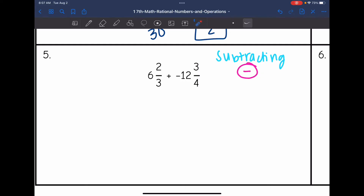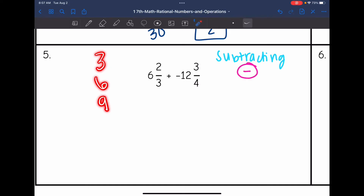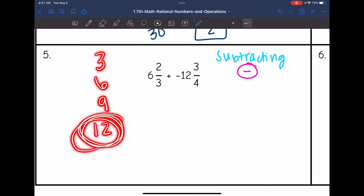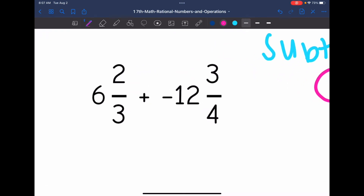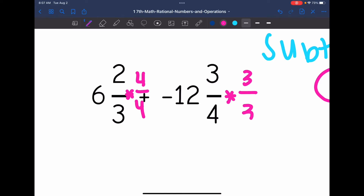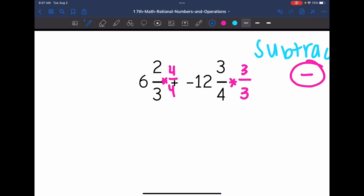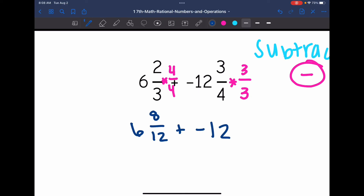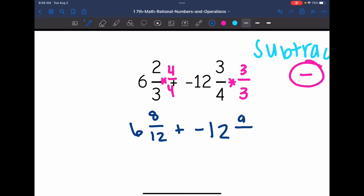Now let's start subtracting. I don't have common denominators, so I need to create them. Listing multiples of 3: 3, 6, 9, 12 — and 4 can go into 12 as well. So I create common denominators of 12 by multiplying the first fraction by 4 over 4 and the second fraction by 3 over 3. I get 6 and 8 twelfths plus negative 12 and 9 twelfths.